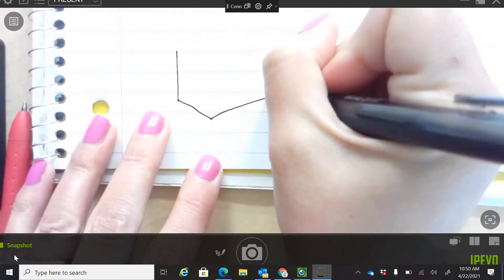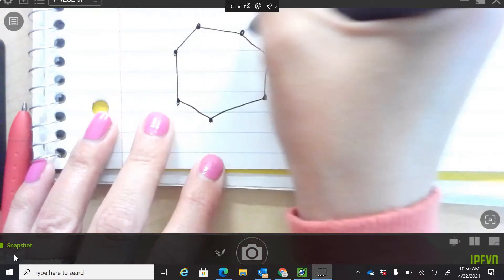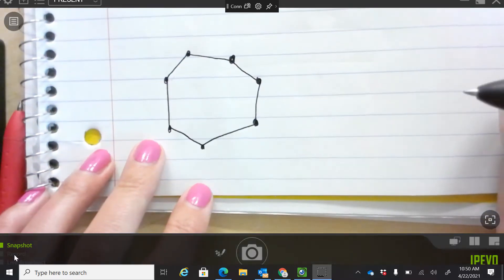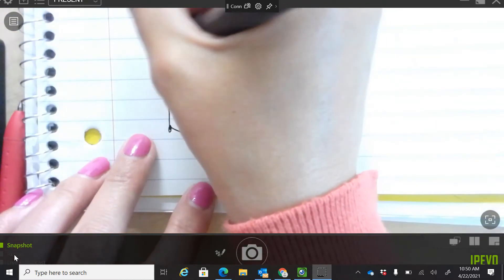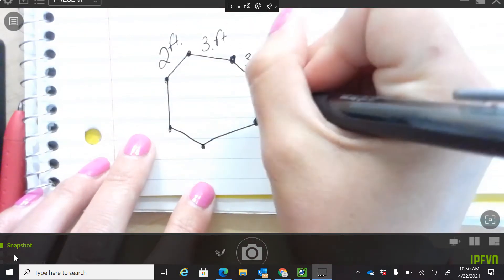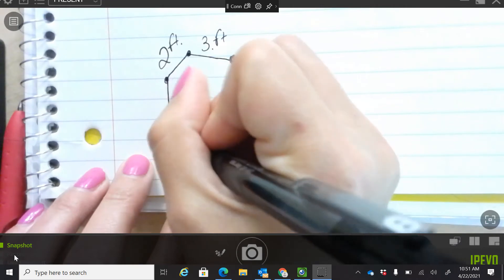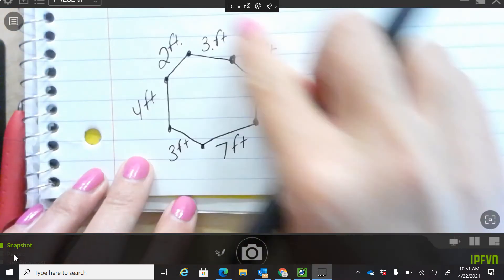We're going to do something kind of funky. Your parents have all of this cardboard at your house, and you and your sibling decide to take it outside and build a cool fort. Just pay attention to the perimeter numbers that I write: two feet, three, three, five, seven, three, and four. So what would be the perimeter of your cardboard fort?